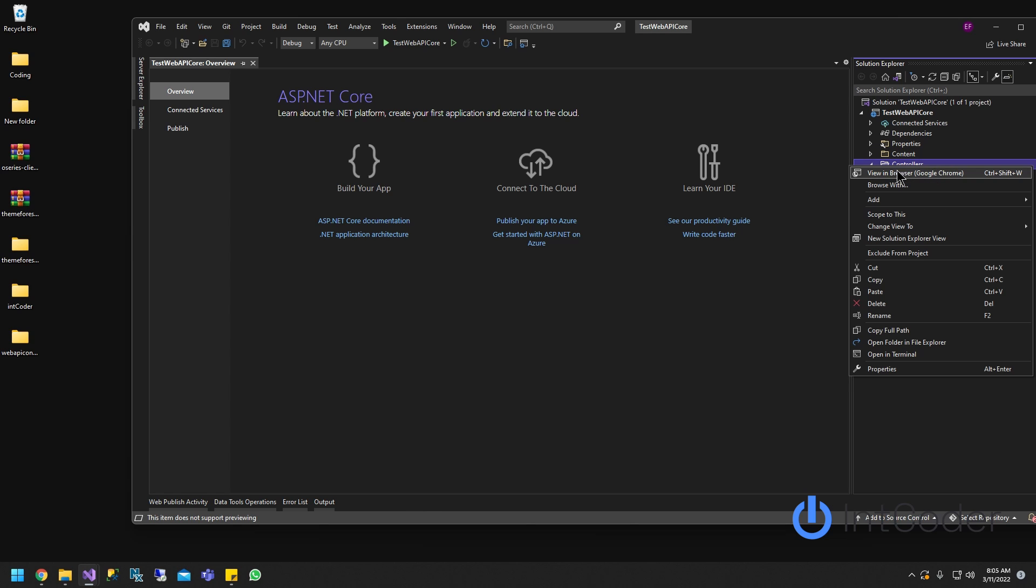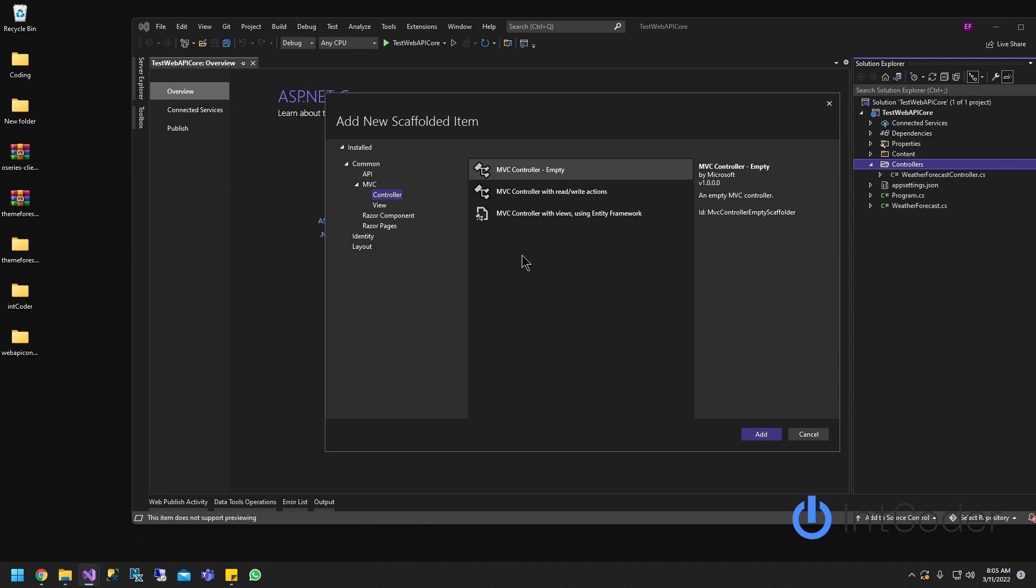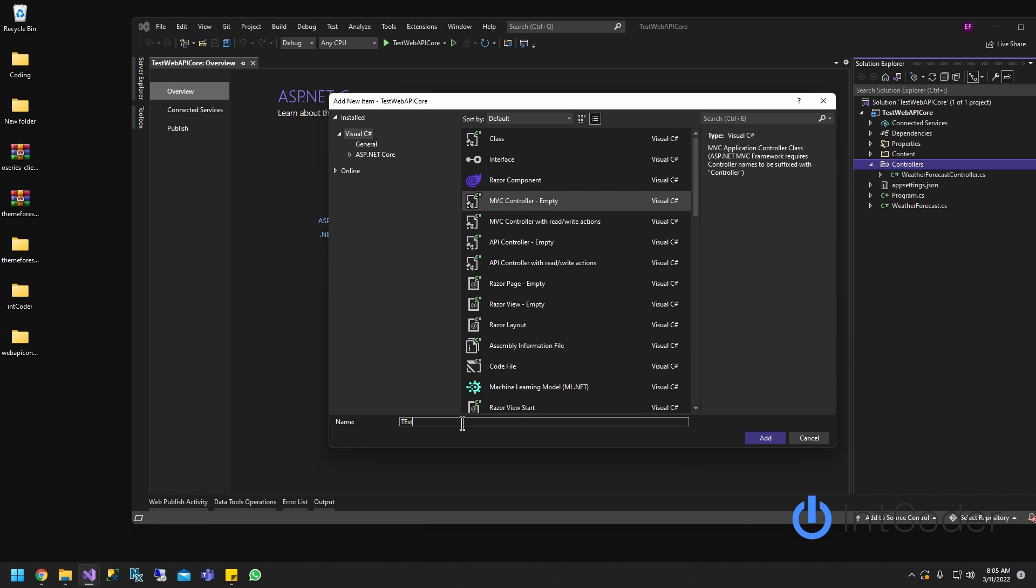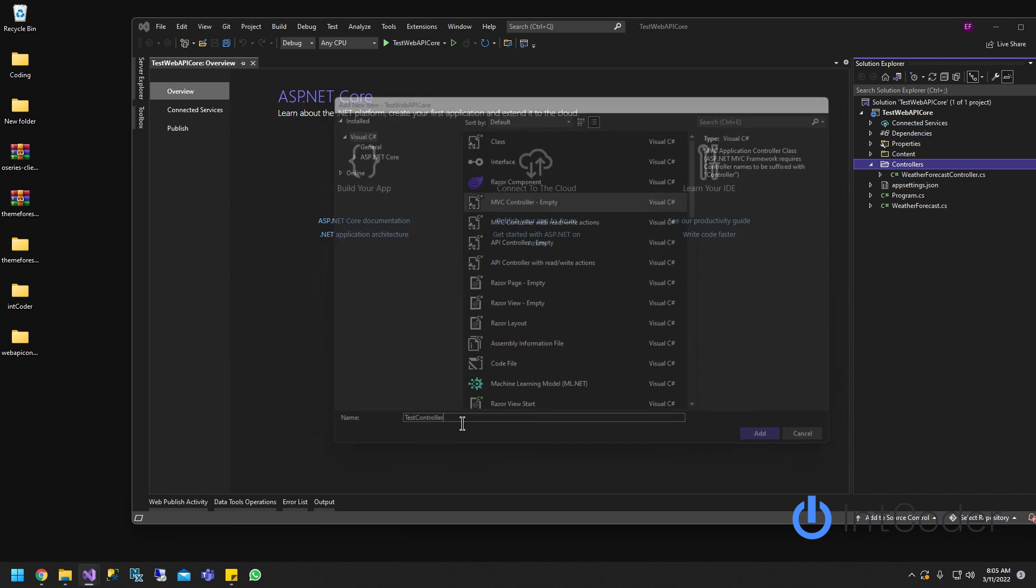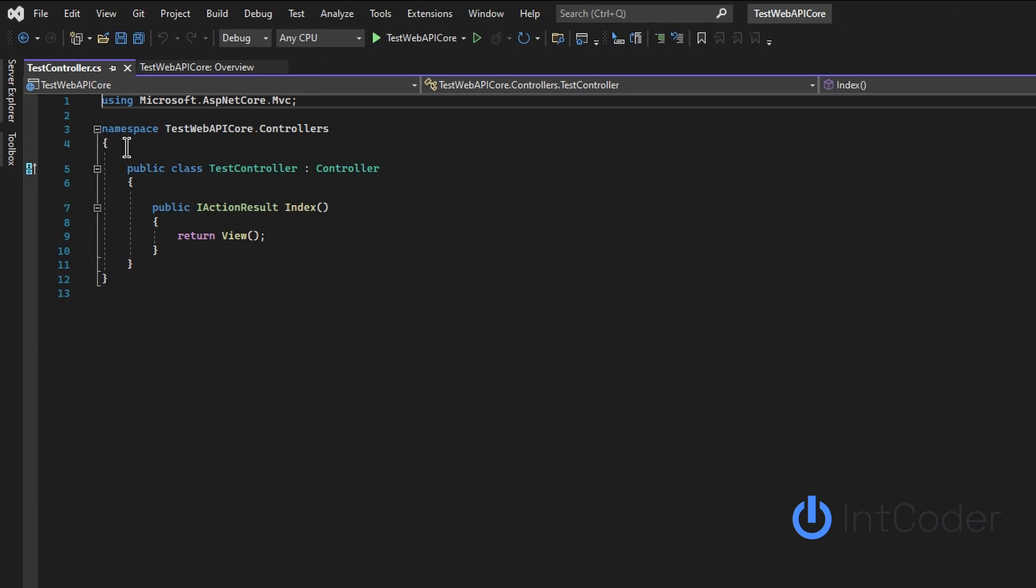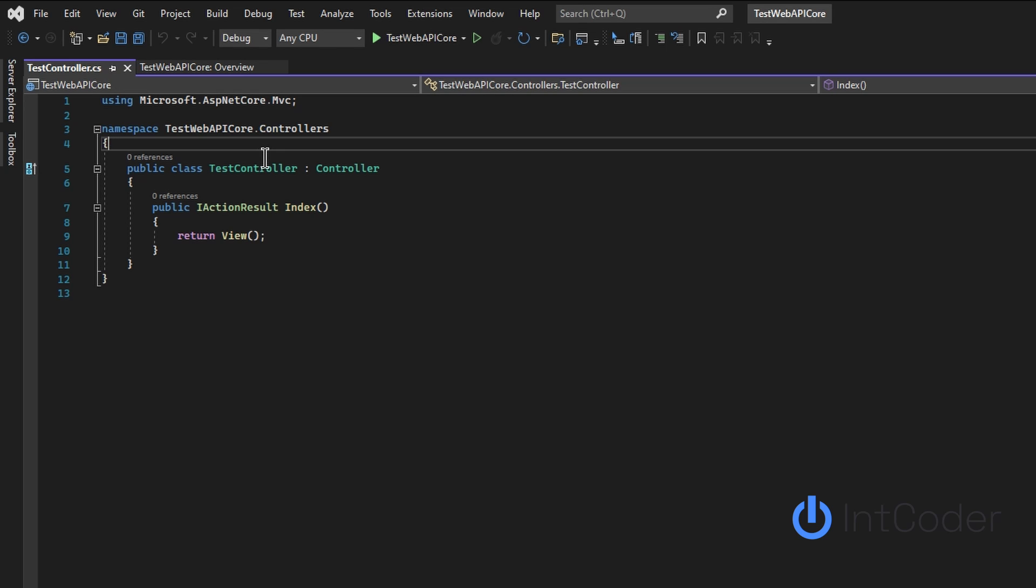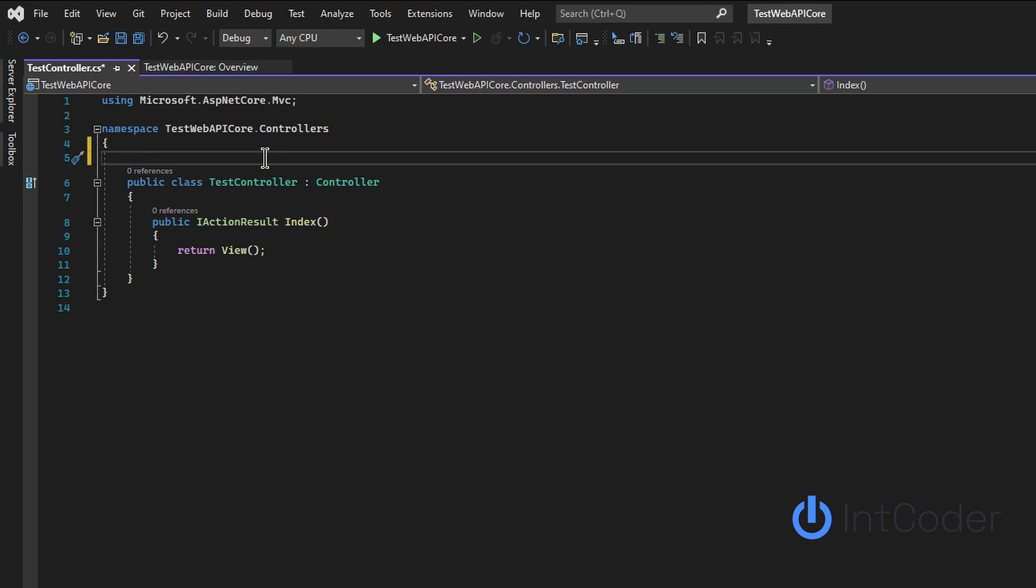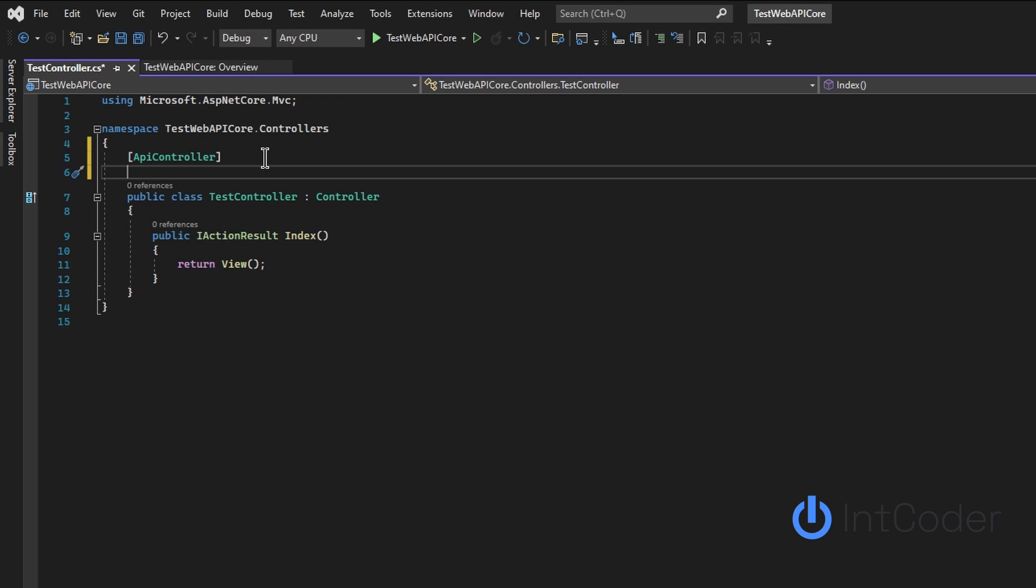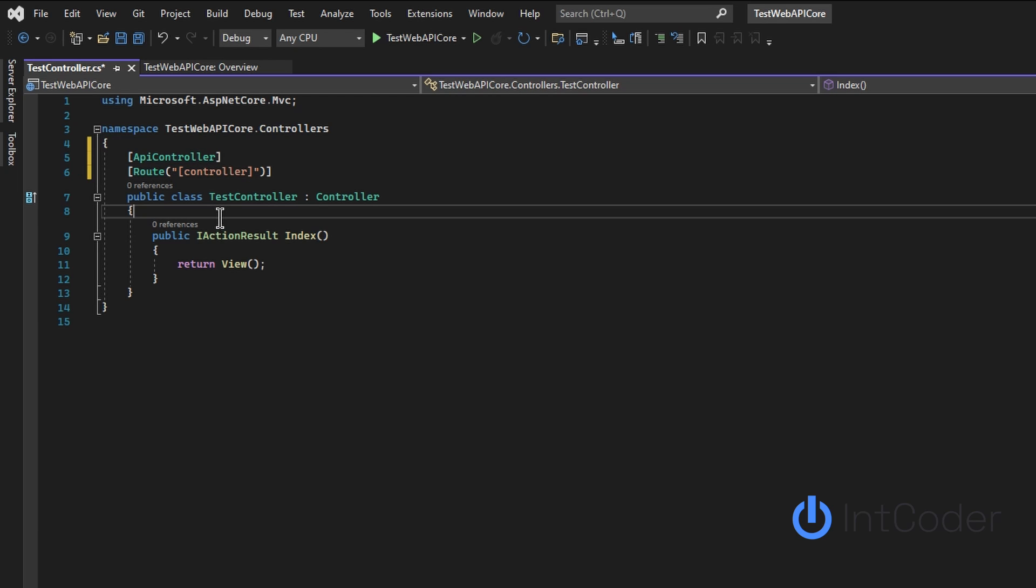Next step is we're going to create a new controller. I'm just going to name it Test Controller. So first thing we're going to do is up on top here, we're going to do a property API controller, and we're going to enter route controller. This is our first step.